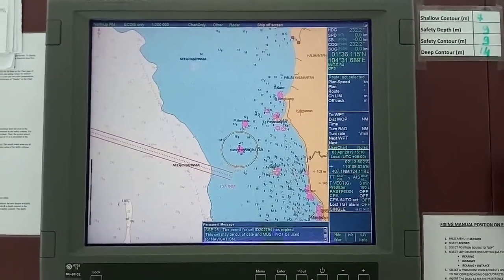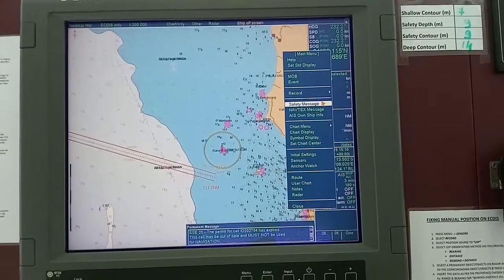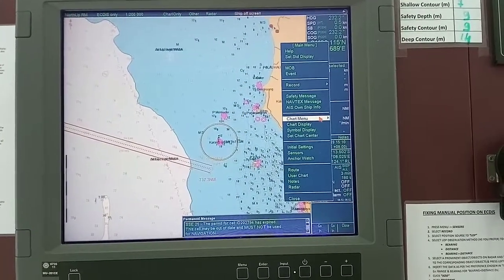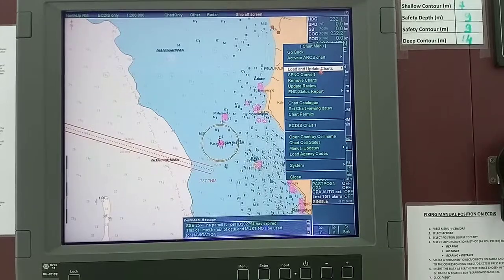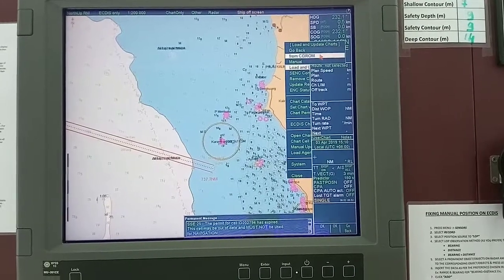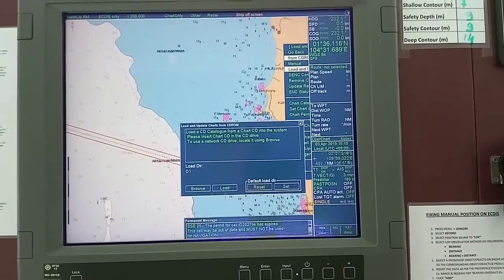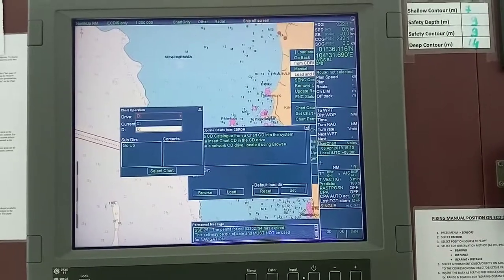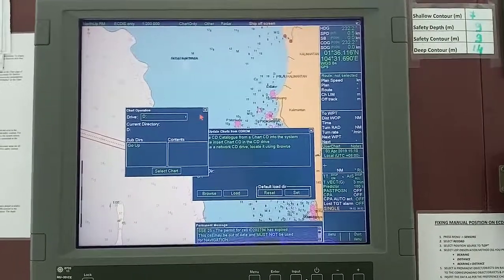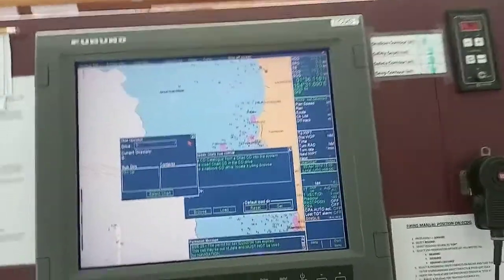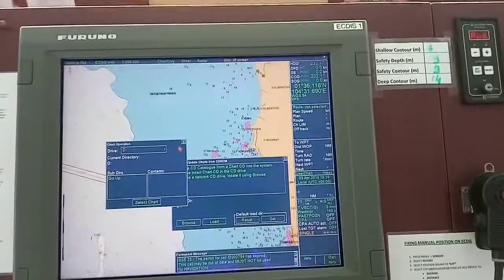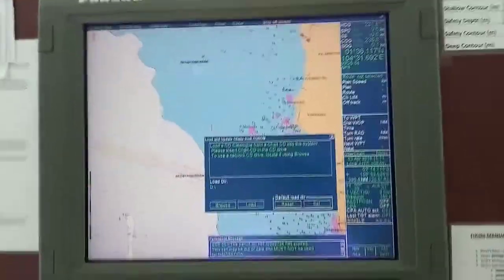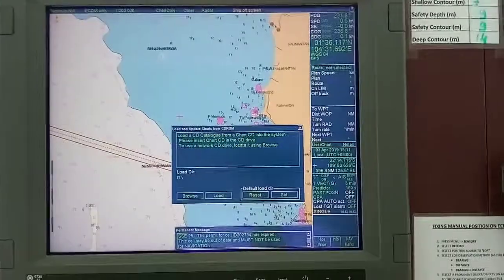Press menu on the keypad, then chart menu, then load and update chart from CD-ROM, then browse and select drive. Sorry — I had not connected my pendrive. Now I've connected it.